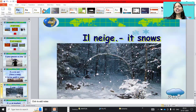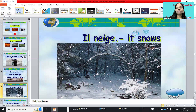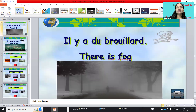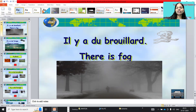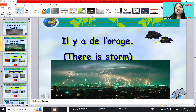Il neige — it snows. Next: il y a du brouillard means there is fog. And il y a de l'orage means there is a storm.